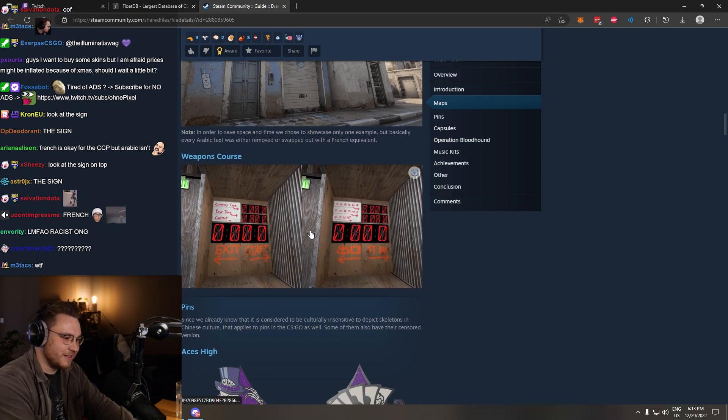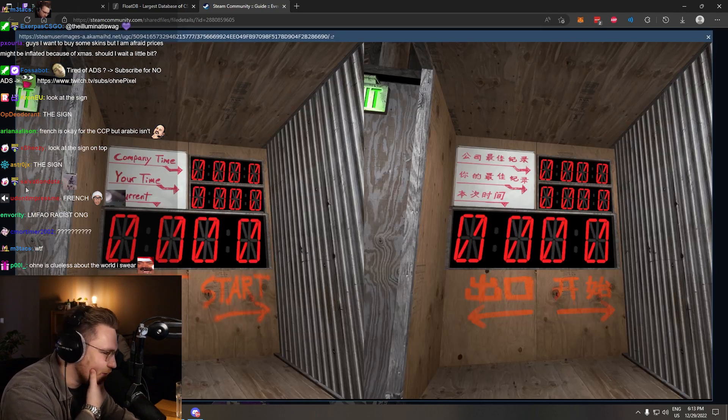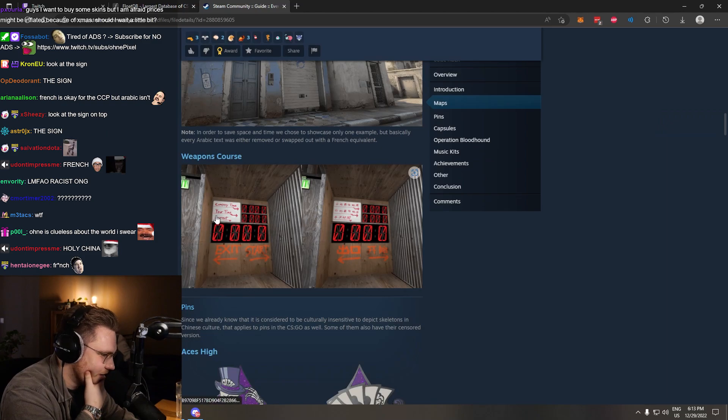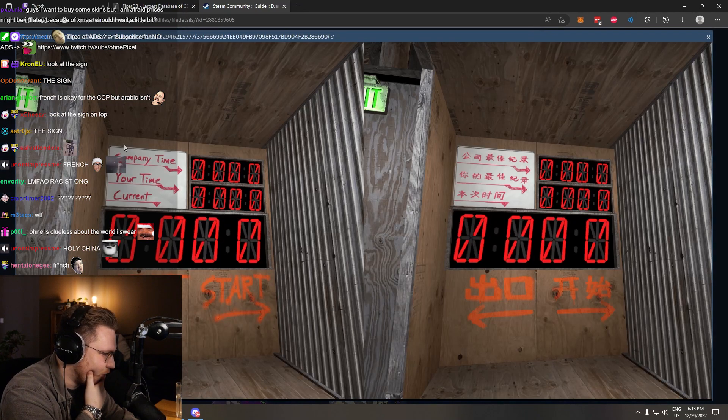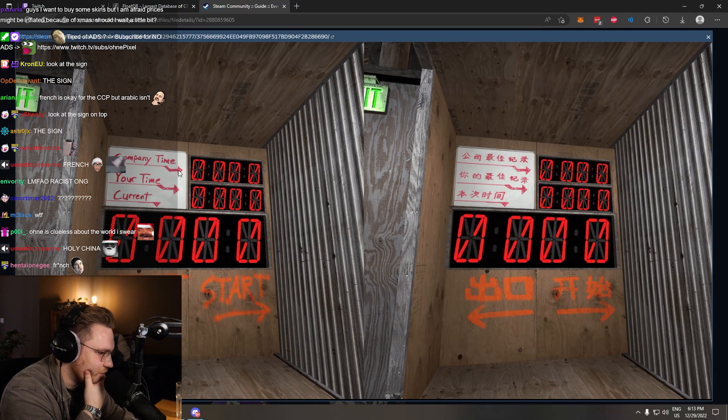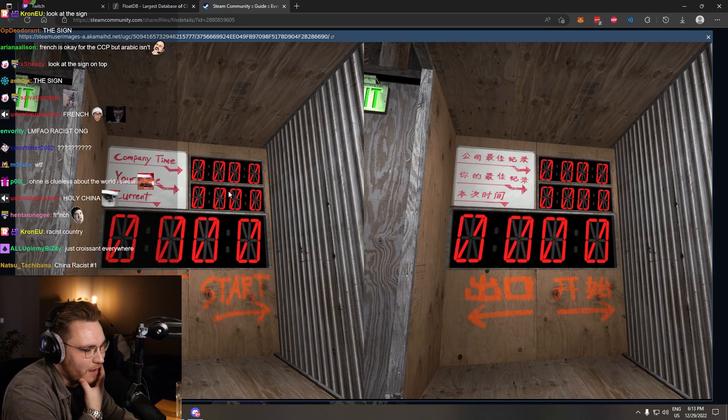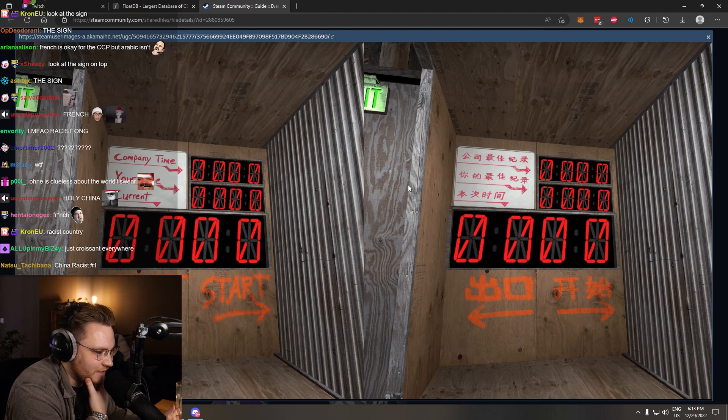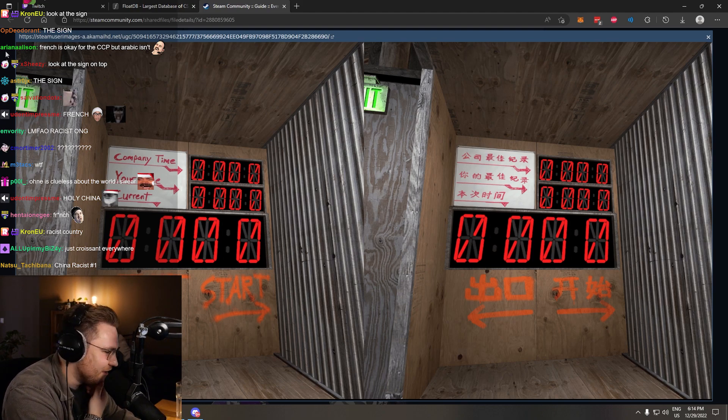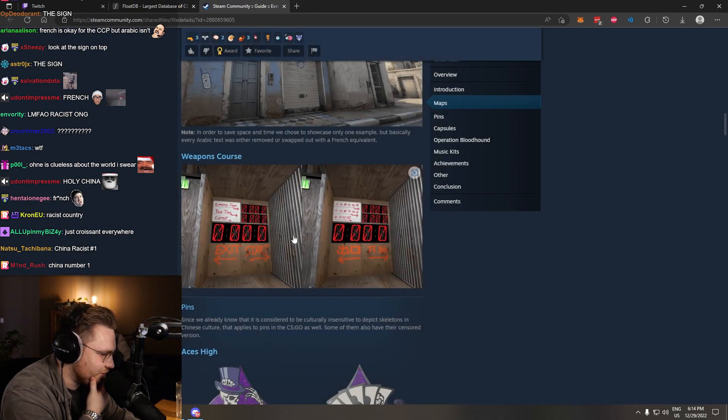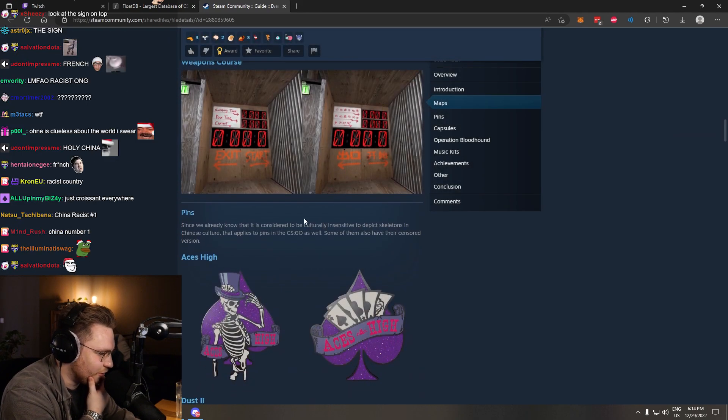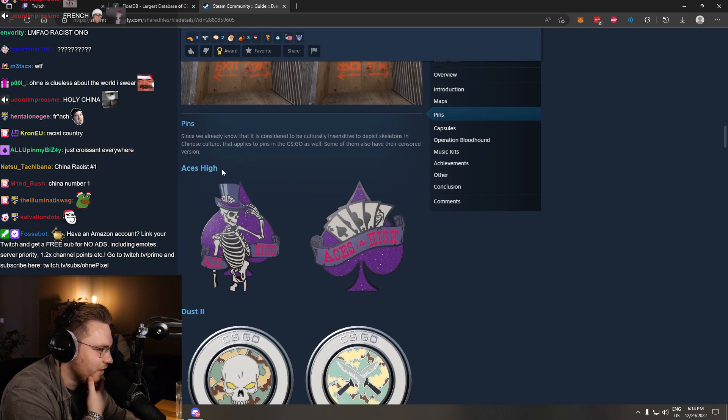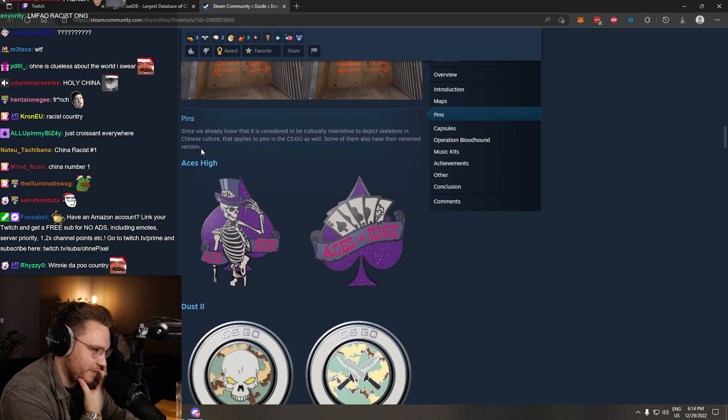Weapons, cores. Even in the fucking tutorial. Ain't no way. Company time. Your time, current. Okay, I mean, this is just so they understand it. This is nothing. This is just normally. Just so you know. People that don't know the English words.